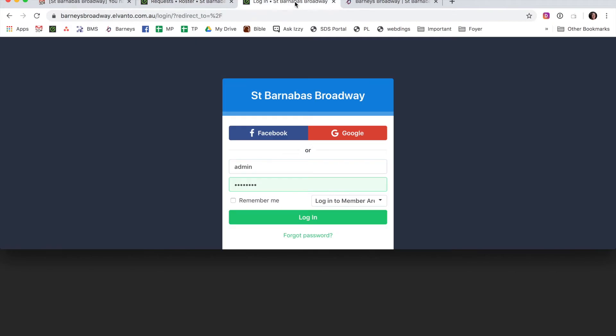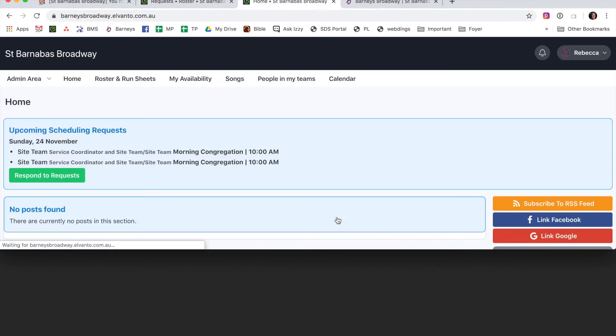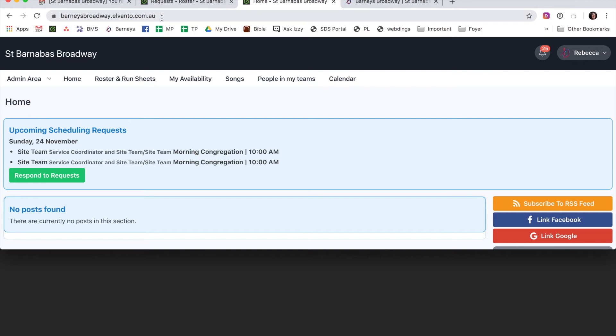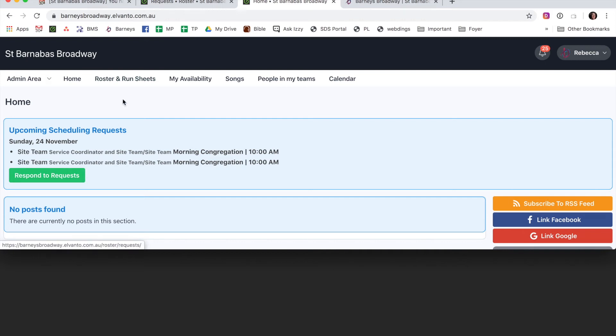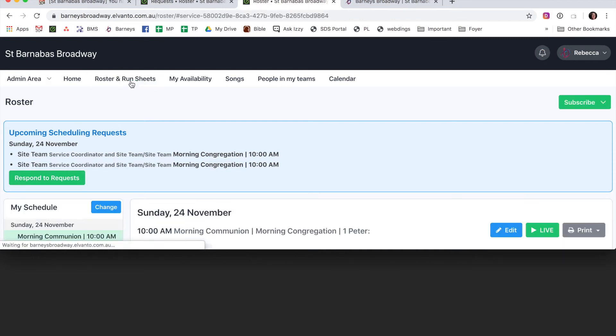You can also get to this spot by logging in to Elvanto. Go to barneysbroadway.elvanto.com.au. Then head to Roster and Run Sheets. If you hit Respond to Requests, it won't work. You need to go to Roster and Run Sheets.